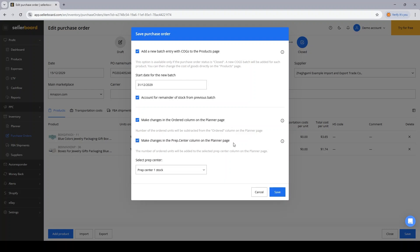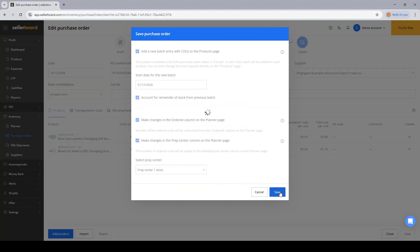And I also want to make changes in the prep center column on the planner page. Since these products have already been delivered to my prep center, and I can select which one if I'm working with several, then the values must be added from the ordered column to the prep center column. Then I will click save.